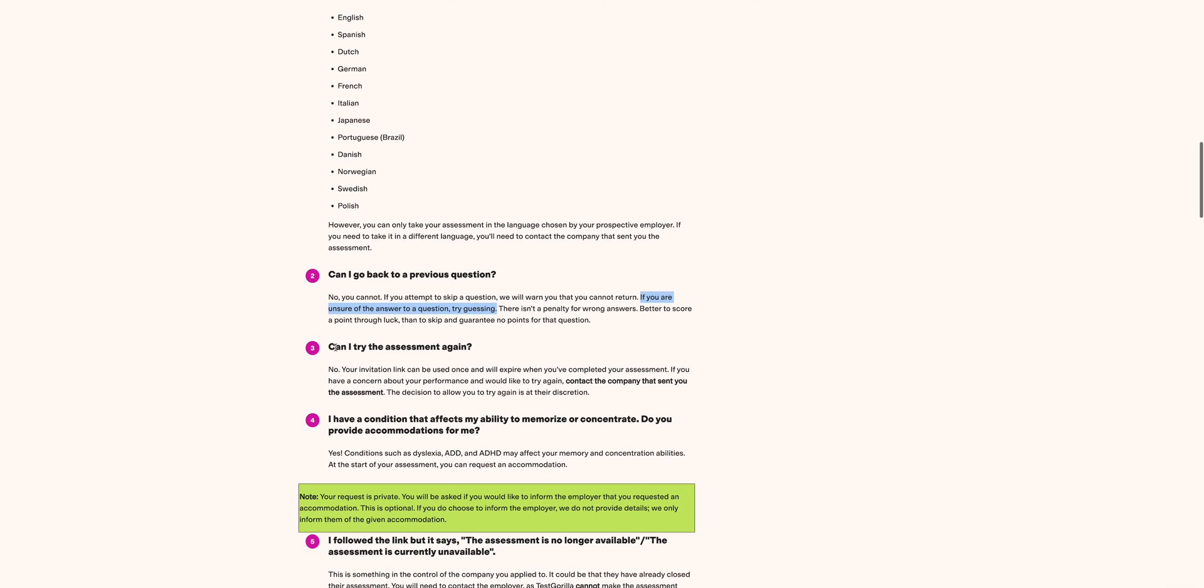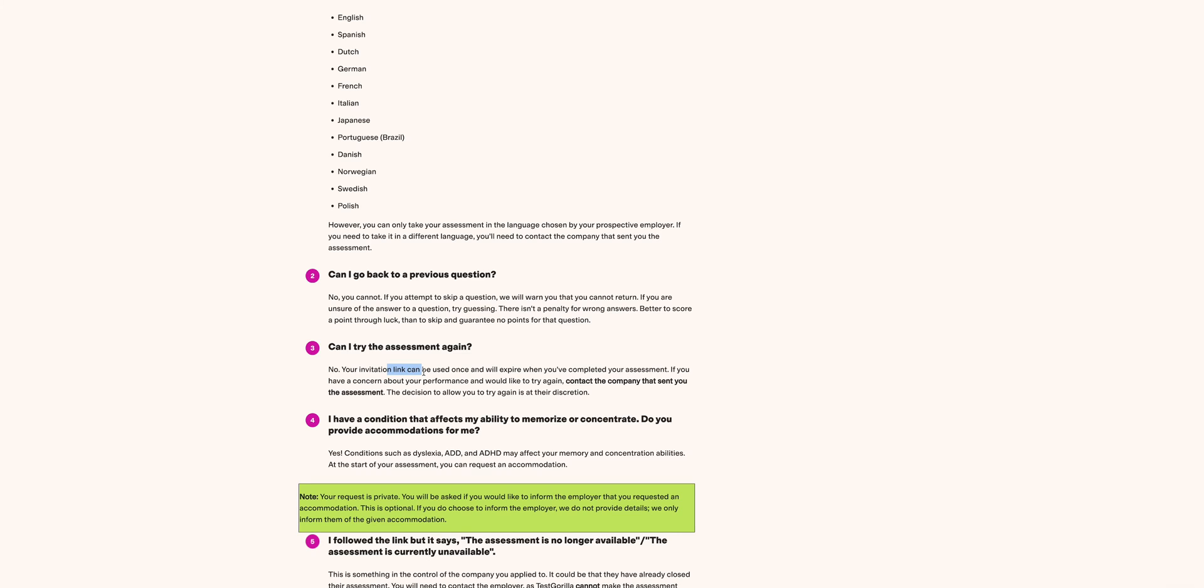Another question is: Can I try an assessment again? The answer is no. Your invitation link can be shared or sent to you and it is used once and will expire once you have completed the assessment. If you have a concern about your performance and you would like to try again, contact the company that sent you the assessment. Hope that is also clear.